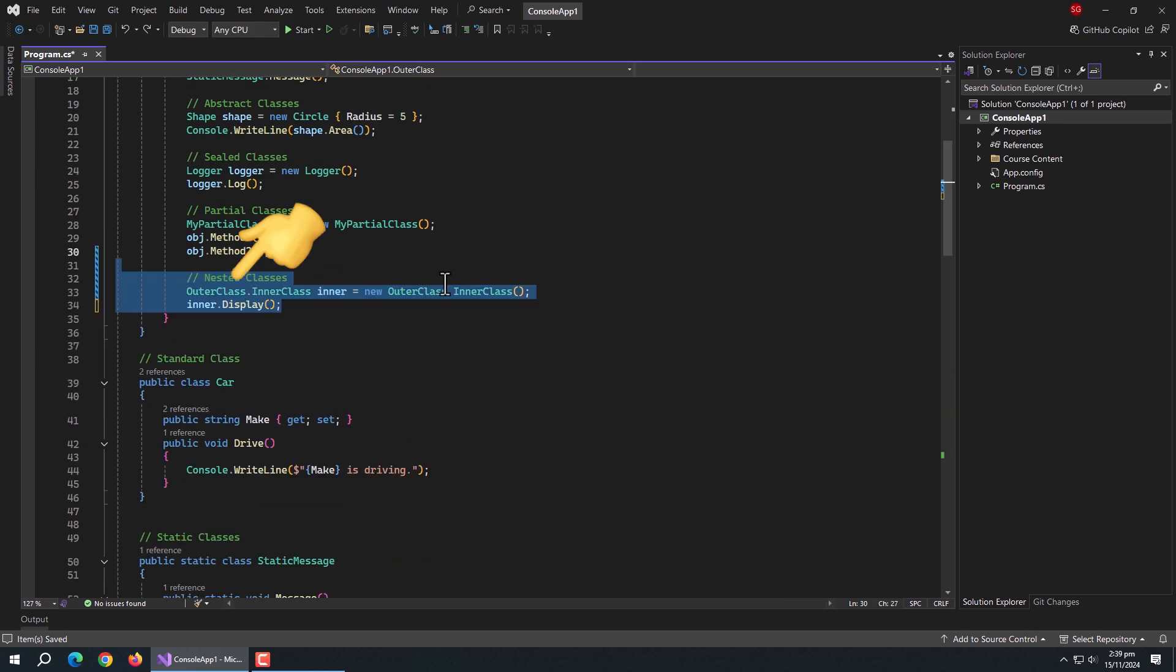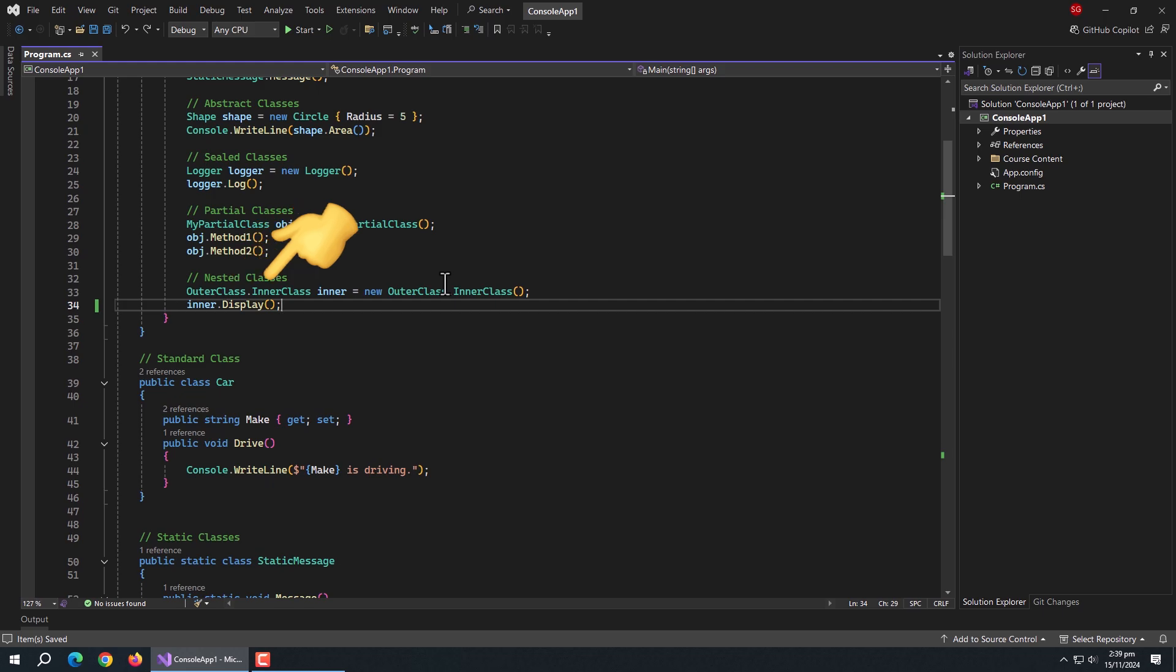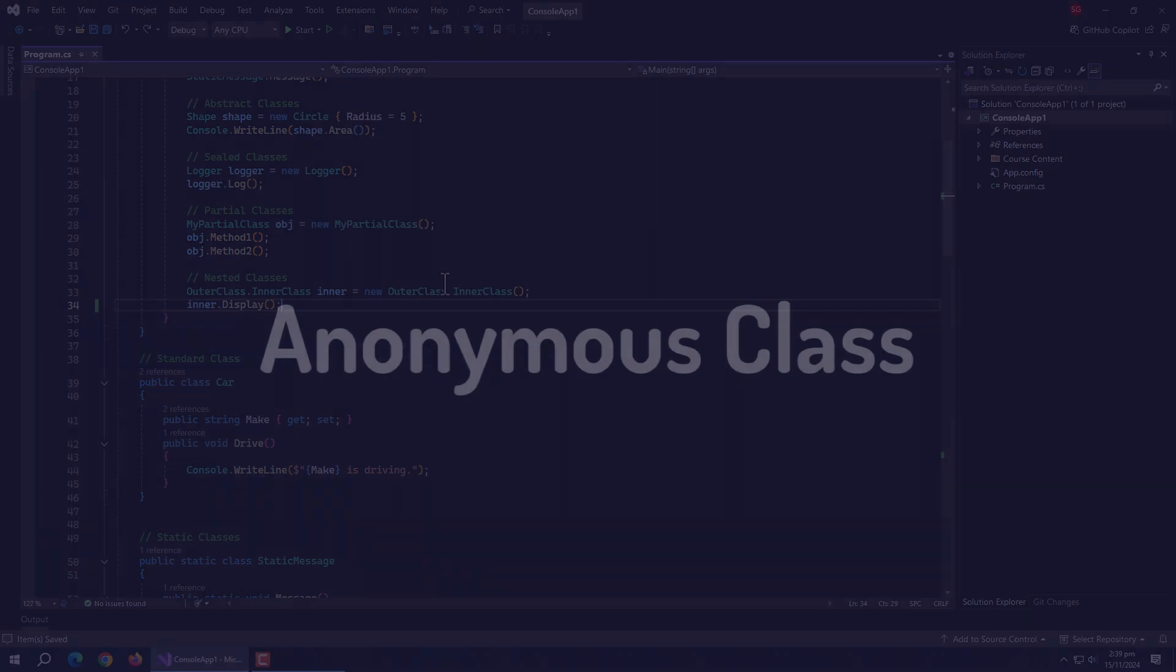We create the object of this class using the outer class because the inner class is now only accessible through the outer class. After that, we can access properties and methods of it like normal classes.